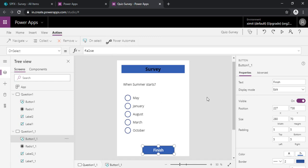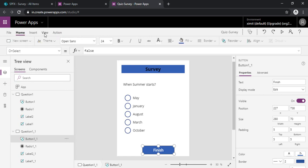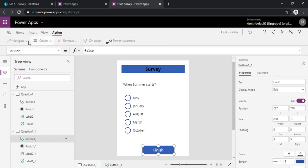So for using patch function we have to insert one data source which is a SharePoint list where we would like to capture all the responses. So I am choosing this patch function because it's quick. It allows us saving the data in bulk. So rather than going the route of flow, I am using patch.